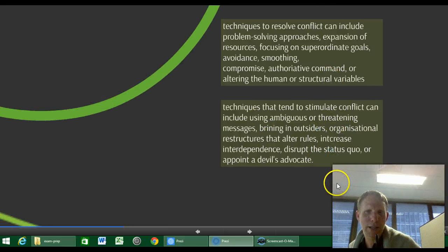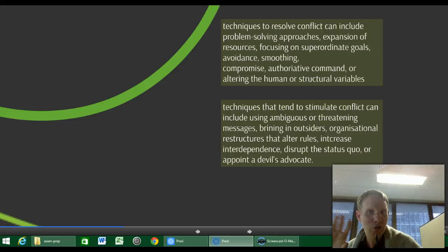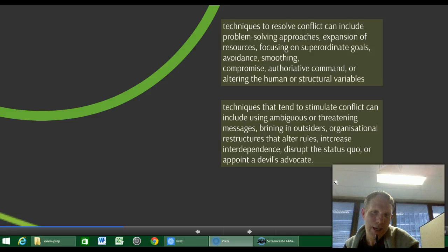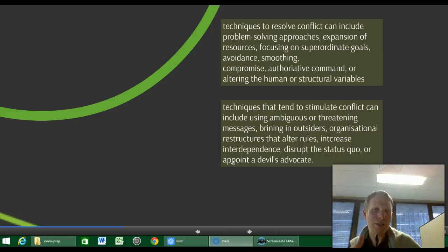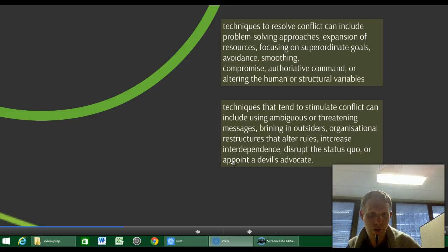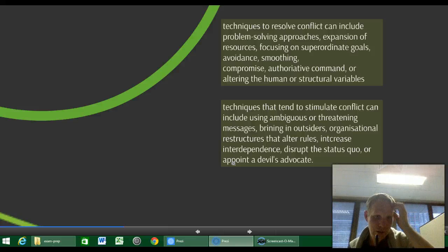Techniques that tend to stimulate conflict include using ambiguous or threatening messages, bringing in outsiders, organisational restructures that alter rules and always increase stress, increasing interdependence, and disrupting the status quo. Interdependence is where elements within your organisation are highly dependent on each other — the greater the interdependence, the greater the potential for conflict. Disrupting the status quo or appointing a devil's advocate who tells everyone the truth can also stimulate conflict.